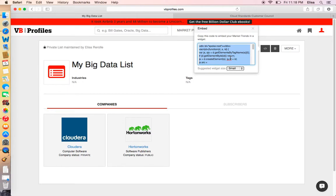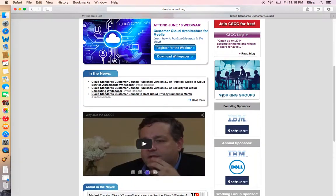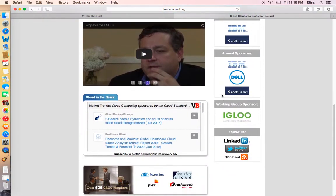That's it! All the latest news will be automatically displayed on your website. You can see a live example of the widget in action on cloudcouncil.org.